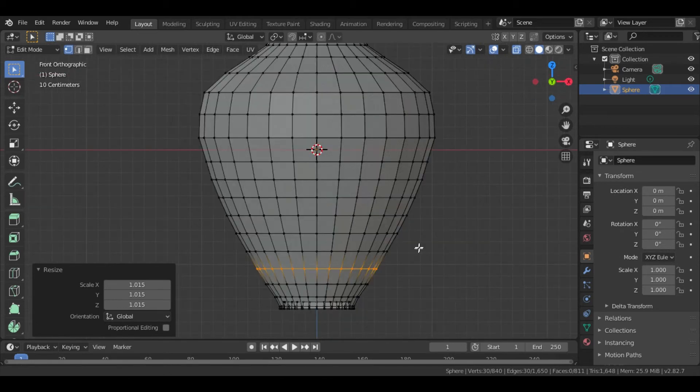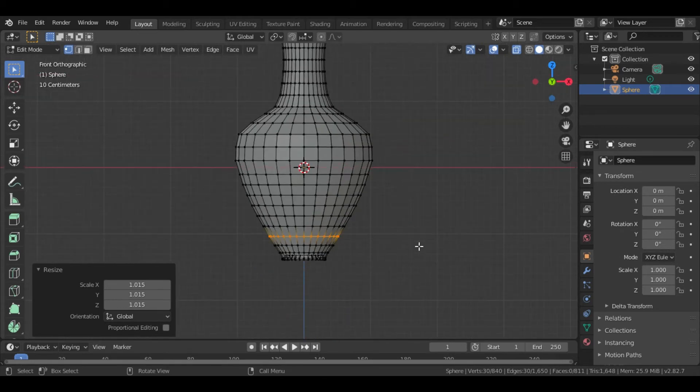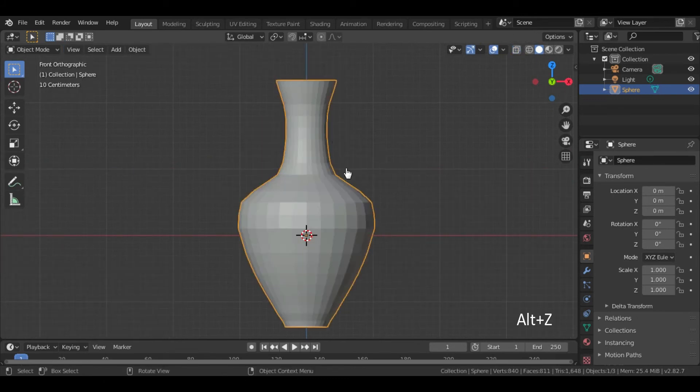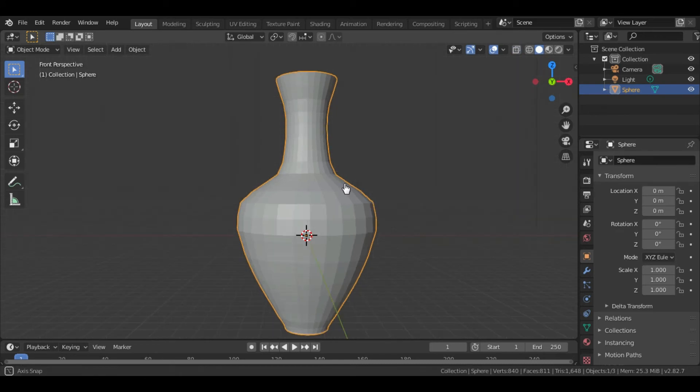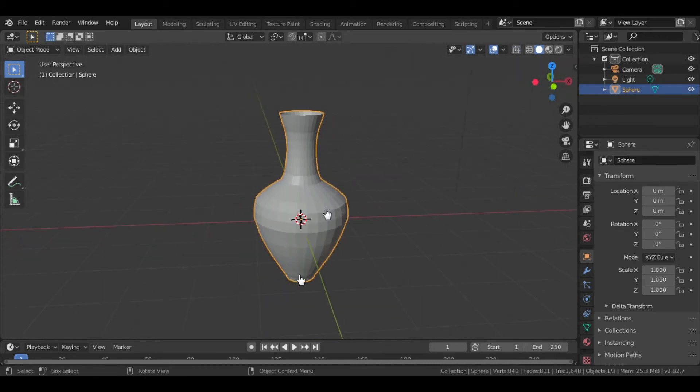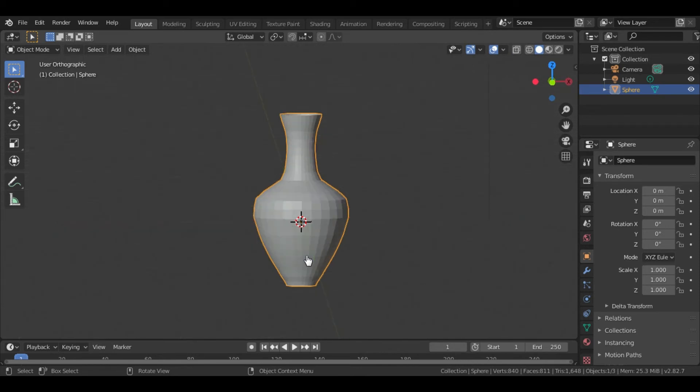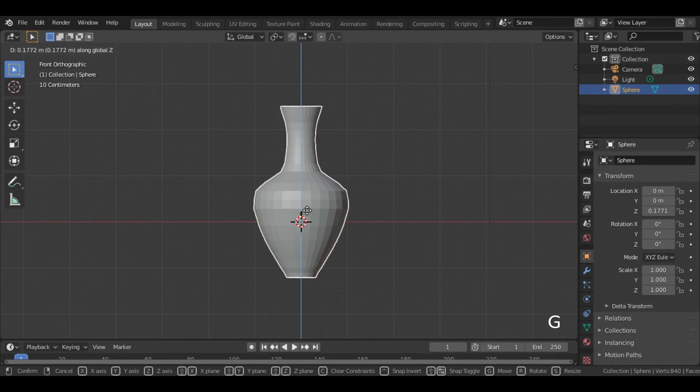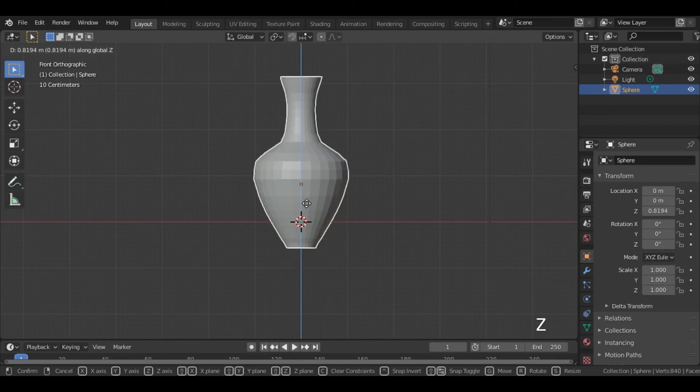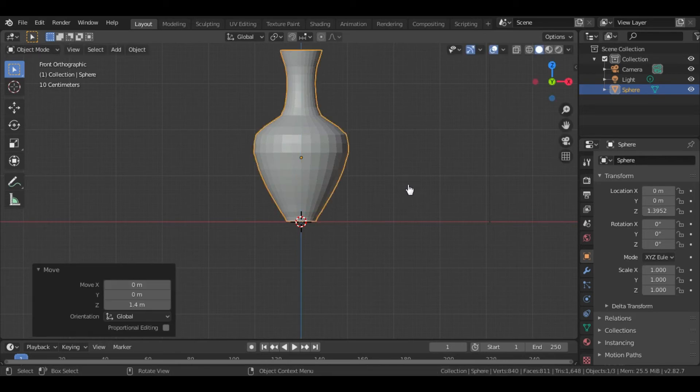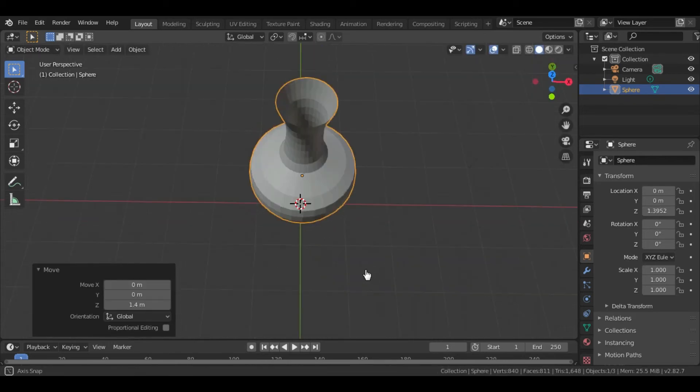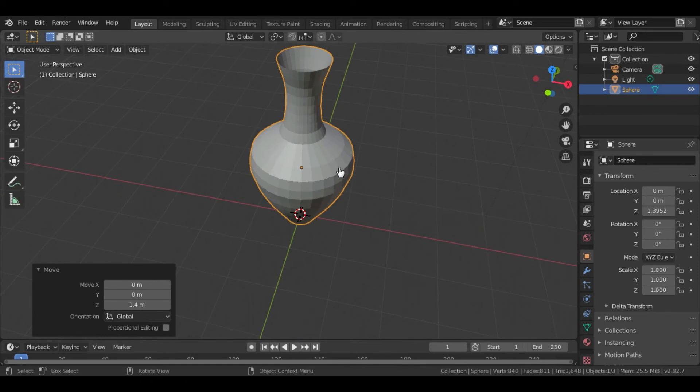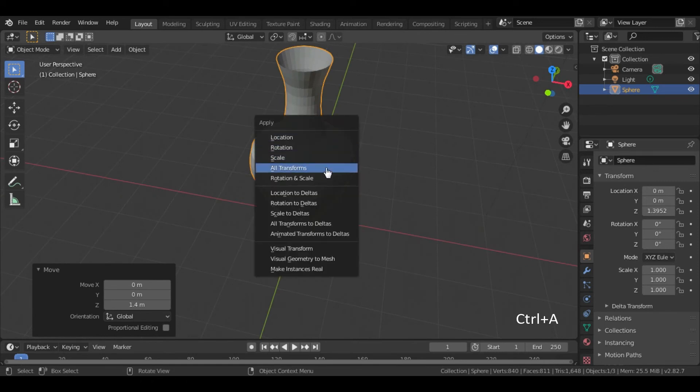Perfect. After completing the designing work go to the object mode by press tab. Disable the x-ray mode. After that press G and Z to grab the object in the z-axis. Now press CTRL plus A to apply the all transform.